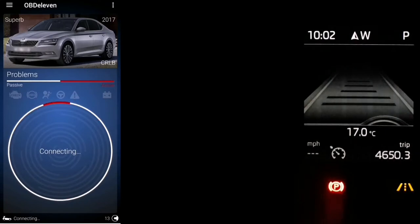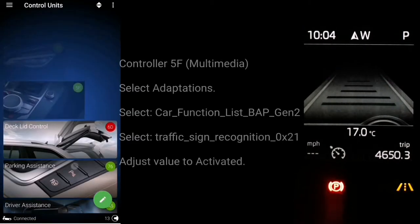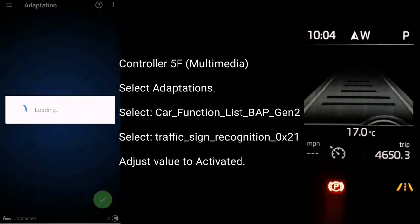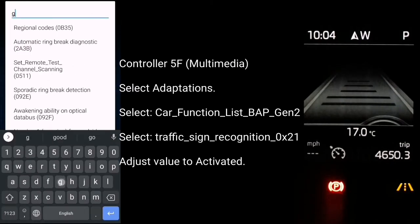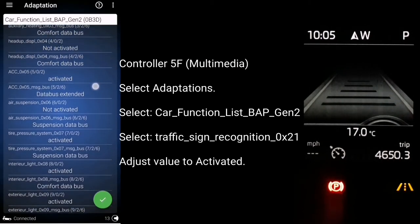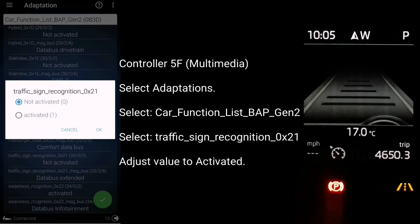Back in our OBD11 app - it's still connecting, but you can use VCDS for this as well and follow the exact same steps. Once it's connected, click on the three-bar icon to load up the control units list. In here, go to controller 5F which is the multimedia or information control unit on VCDS. Click on adaptations, type in Gen2, and look for 'car function list BAP Gen2' and open that. In here, search for 'traffic sign recognition 0x21', click on it, hit activate, and click OK.